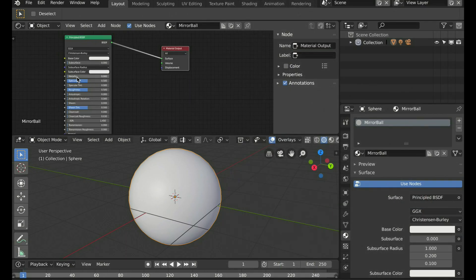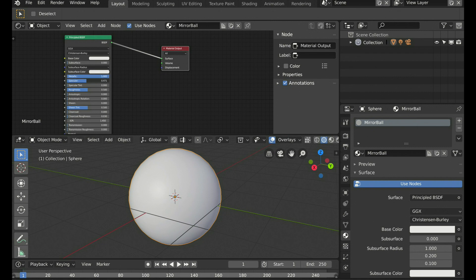Let's make this ball reflective by raising the metallic levels all the way here and bringing down the specular and roughness to zero.